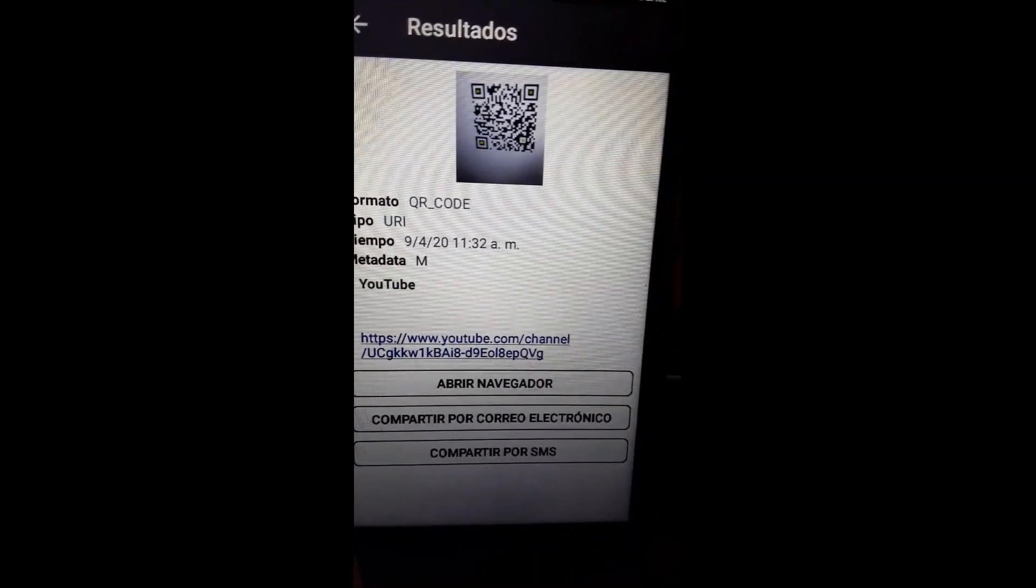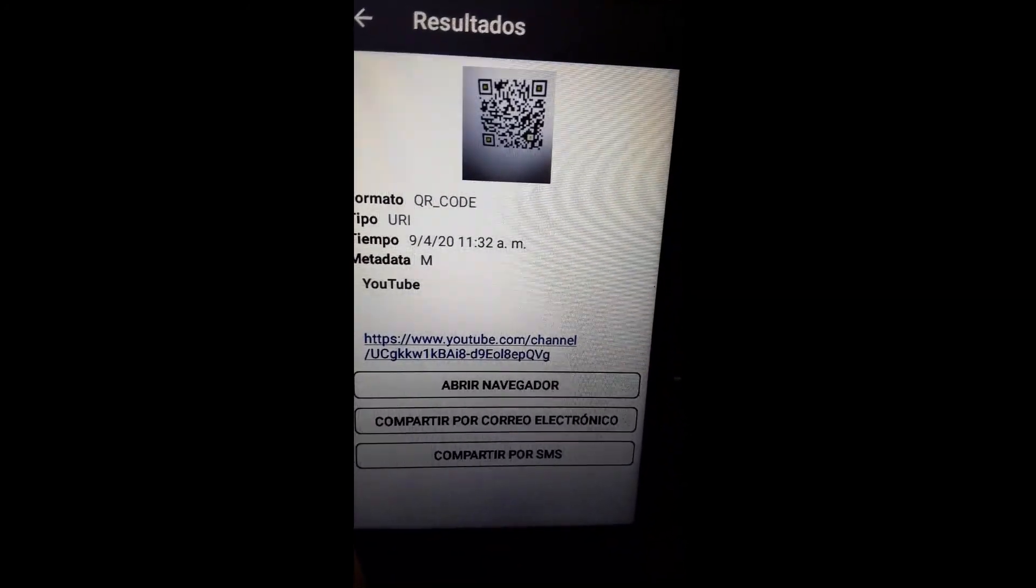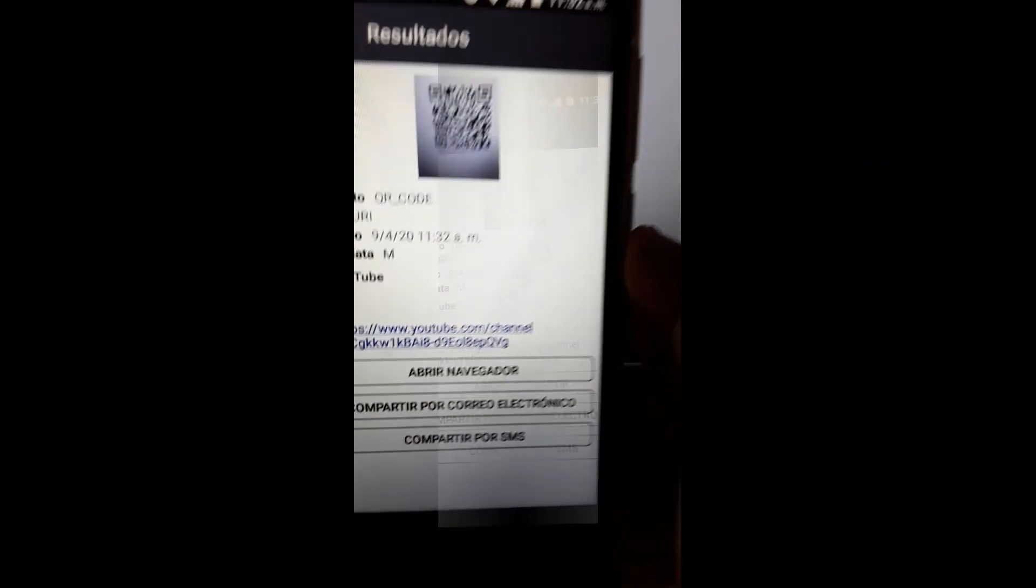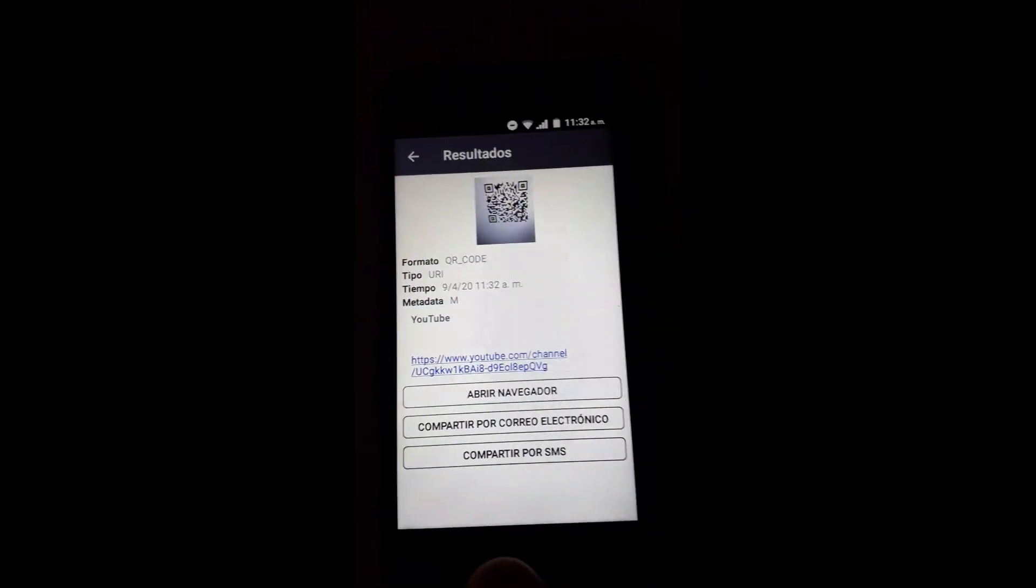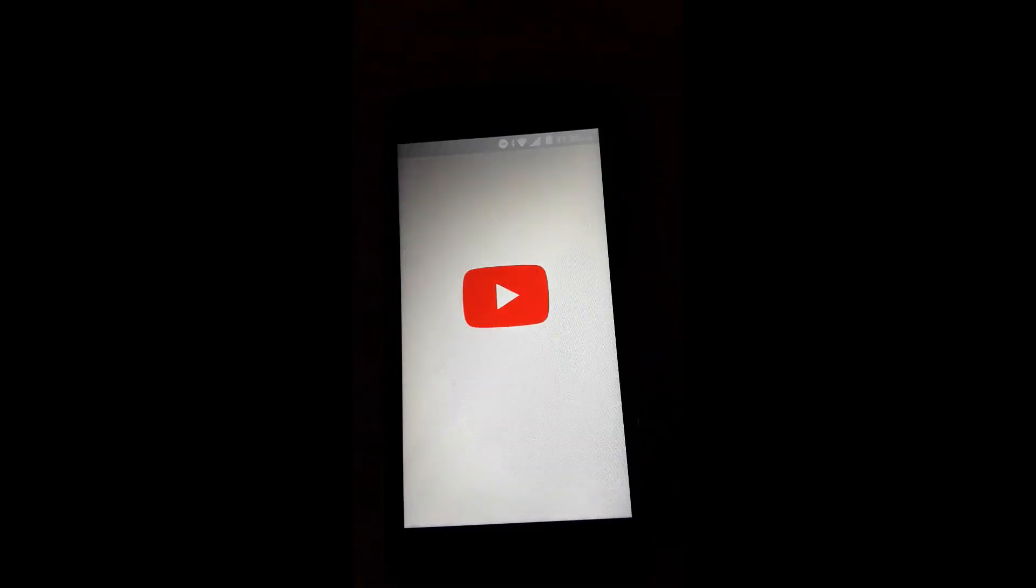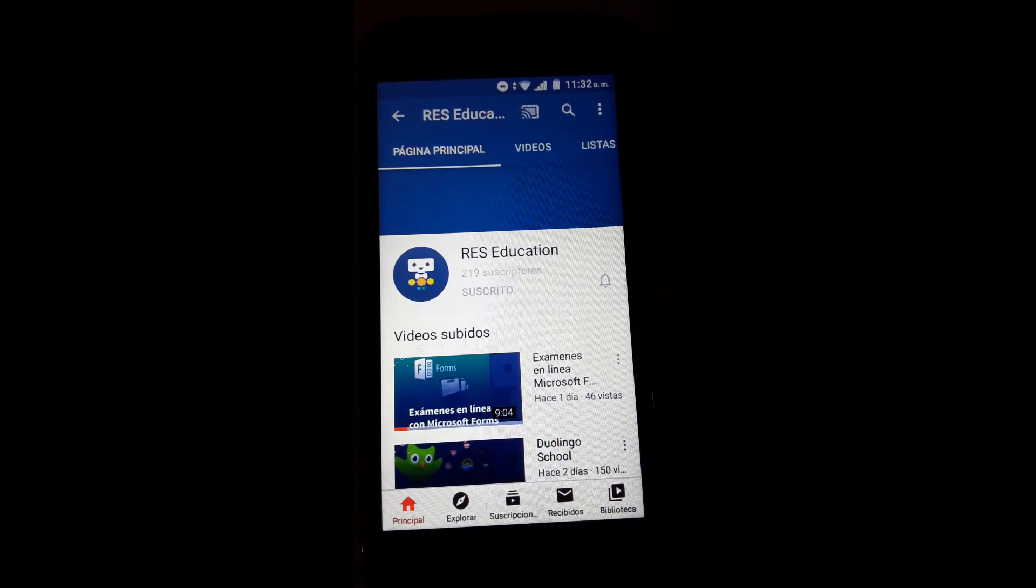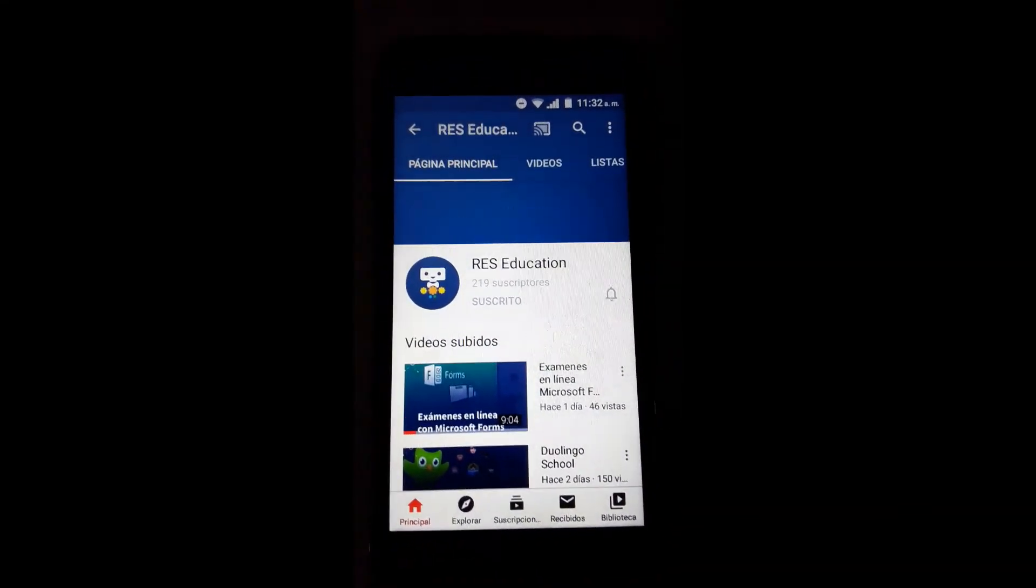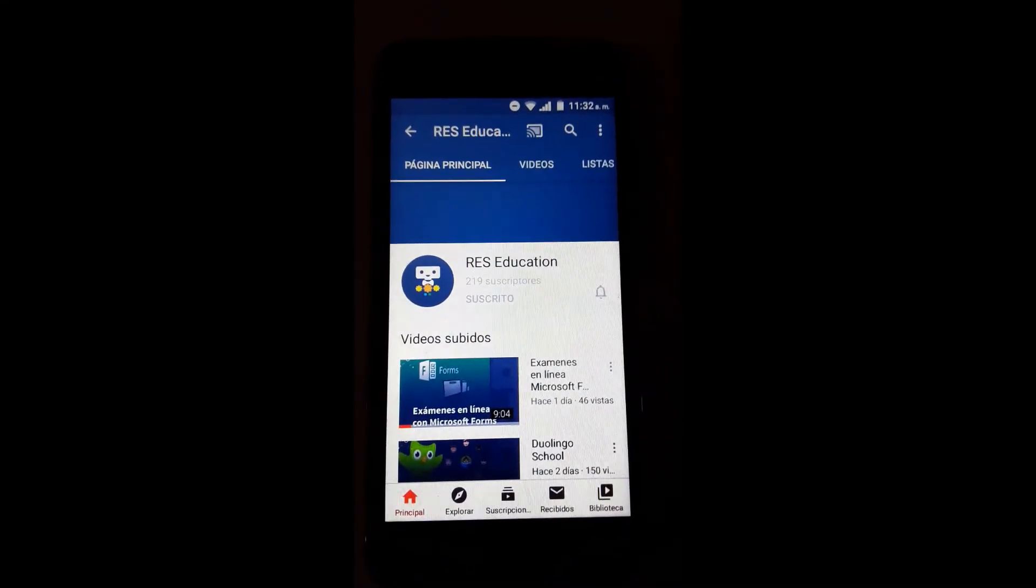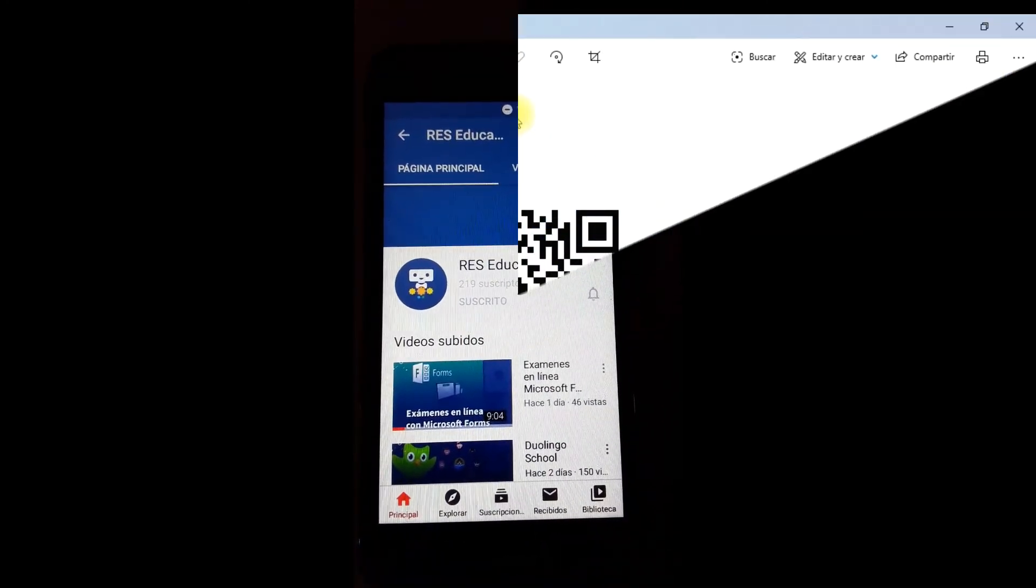Puede que lo abren el navegador, compartir por correo electrónico o compartirlo. Lo probemos a través del navegador. En este momento se está abriendo, si te diste cuenta. Y nos acaba de abrir la página web de YouTube, el canal de YouTube de nuestros amigos de Reds Education.